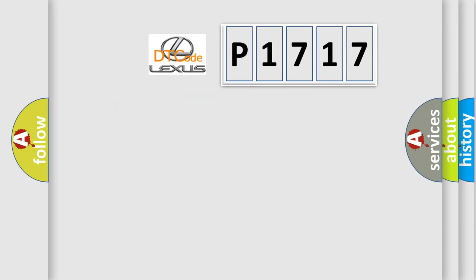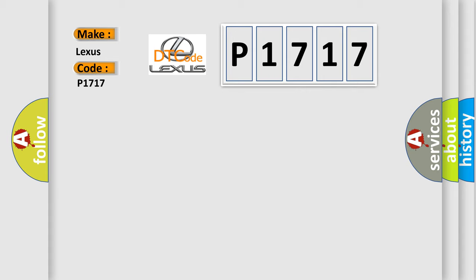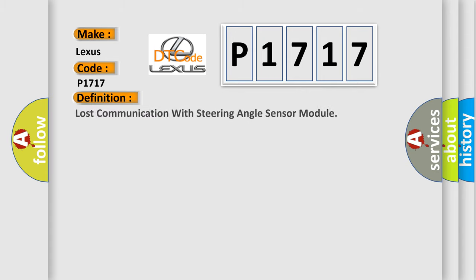So, what does the diagnostic trouble code P1717 interpret specifically for Lexus car manufacturers? The basic definition is Lost communication with steering angle sensor module.